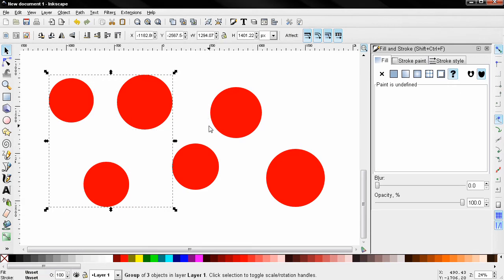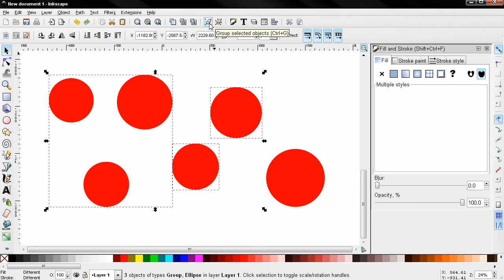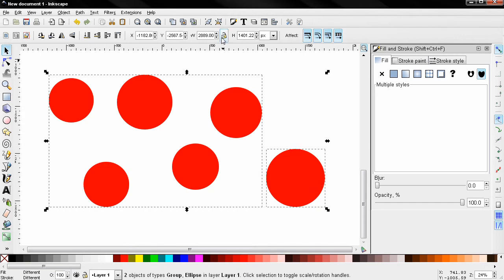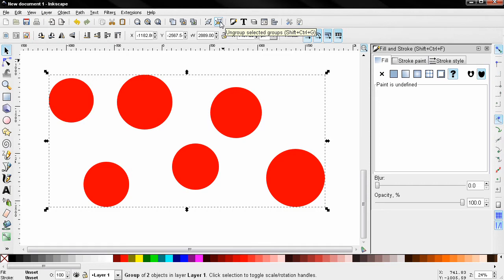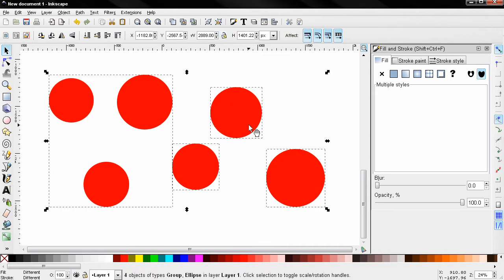You can also hold down the Shift key, add more objects, and group them again. Hold down the Shift key again and create another group — notice now that if I start ungrouping, I'm slowly undoing each group.